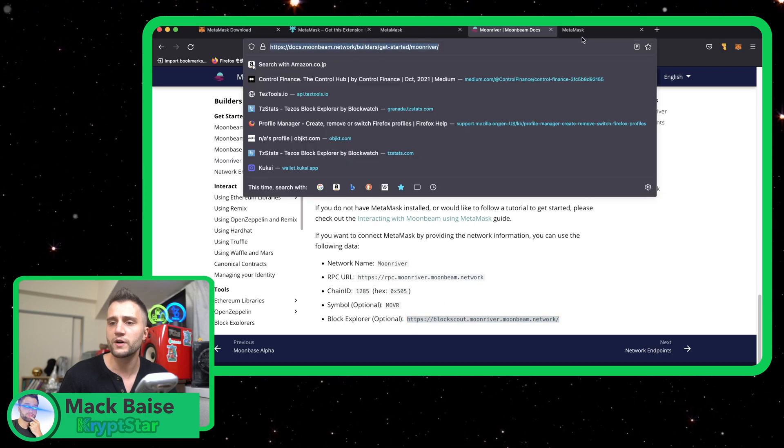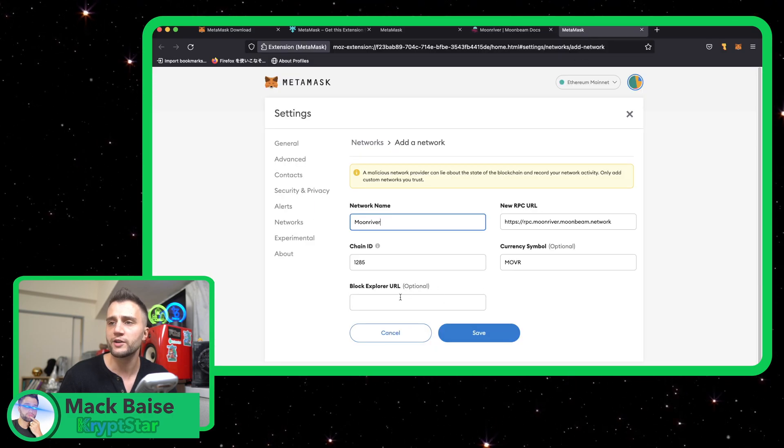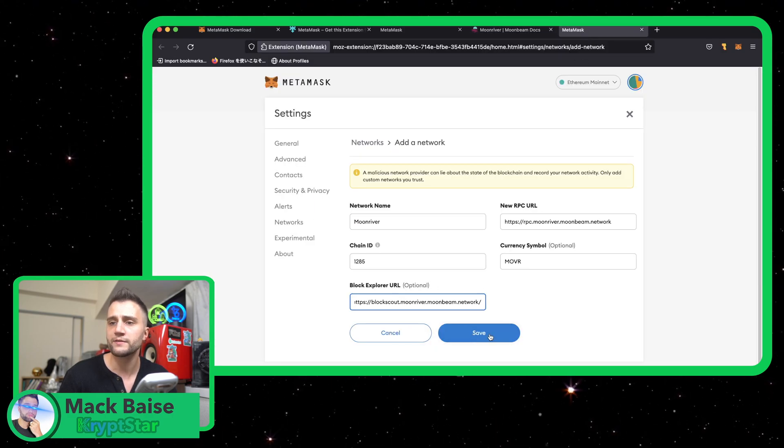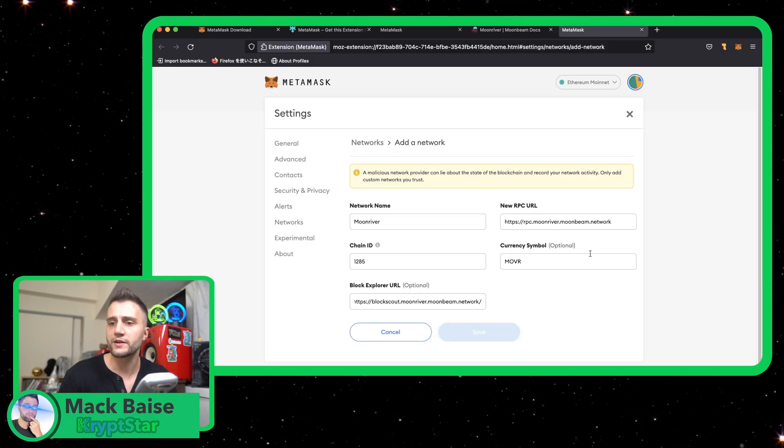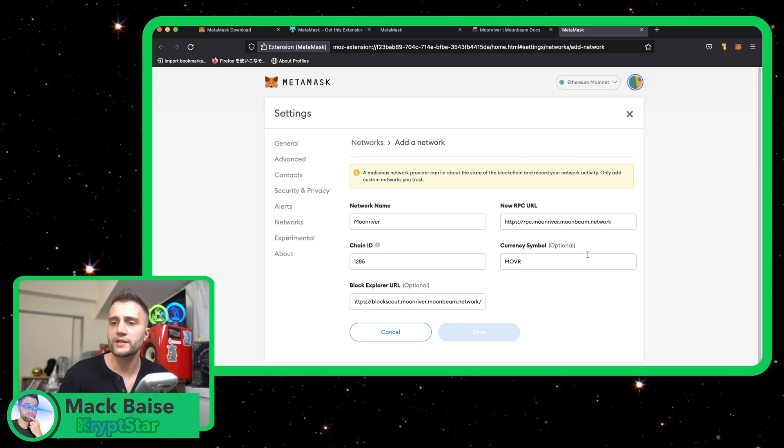This is pretty important as well so that way you can check out your balance and everything. Go ahead and put that right there. Go ahead and hit save.